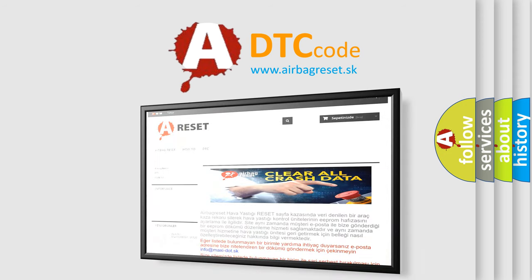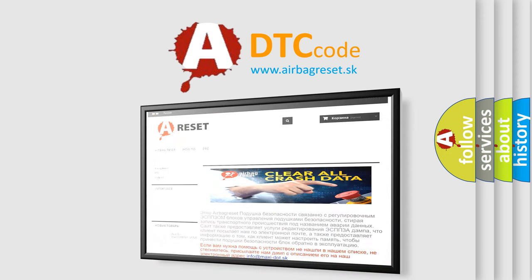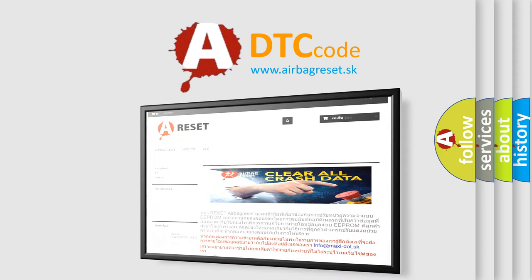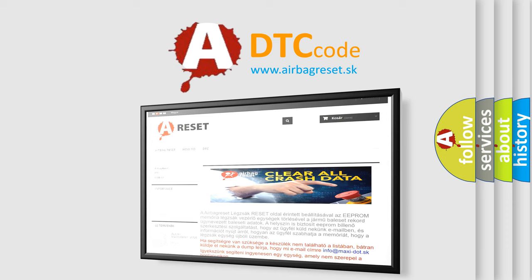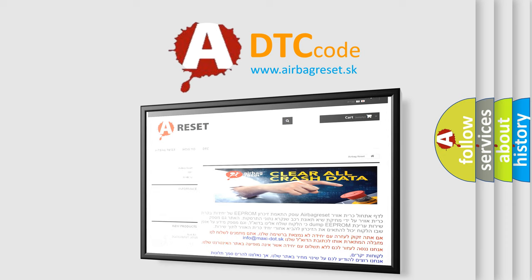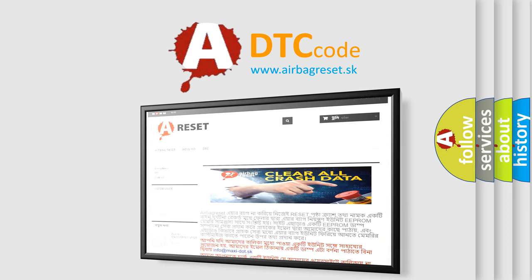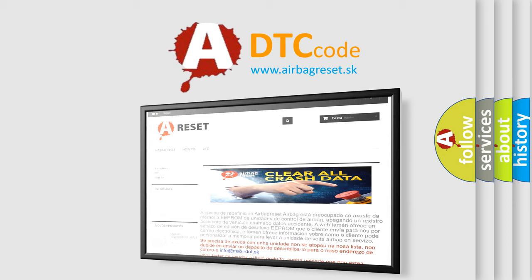The Airbag Reset website aims to provide information in 52 languages. Thank you for your attention and stay tuned for the next video.